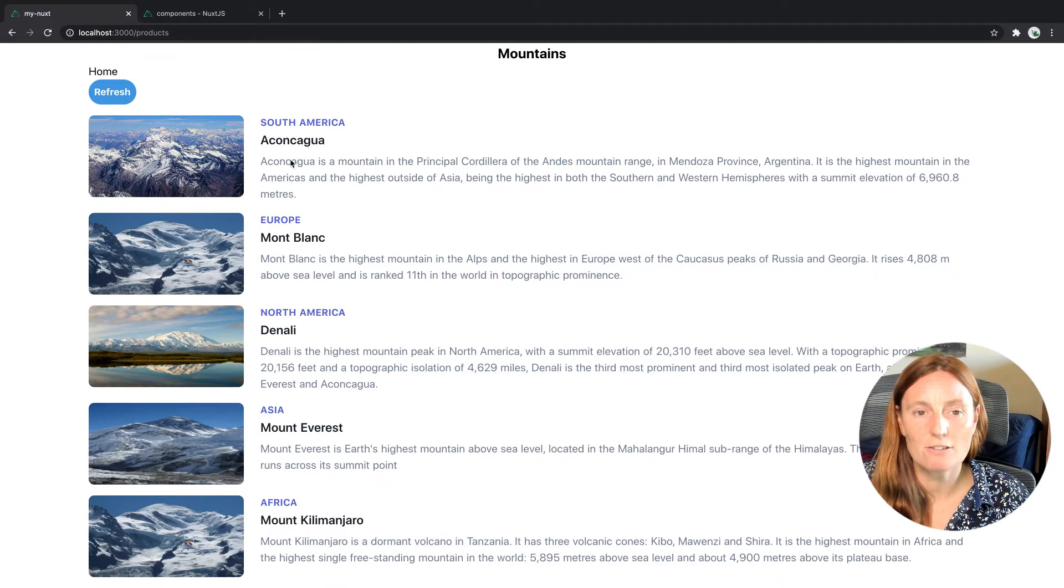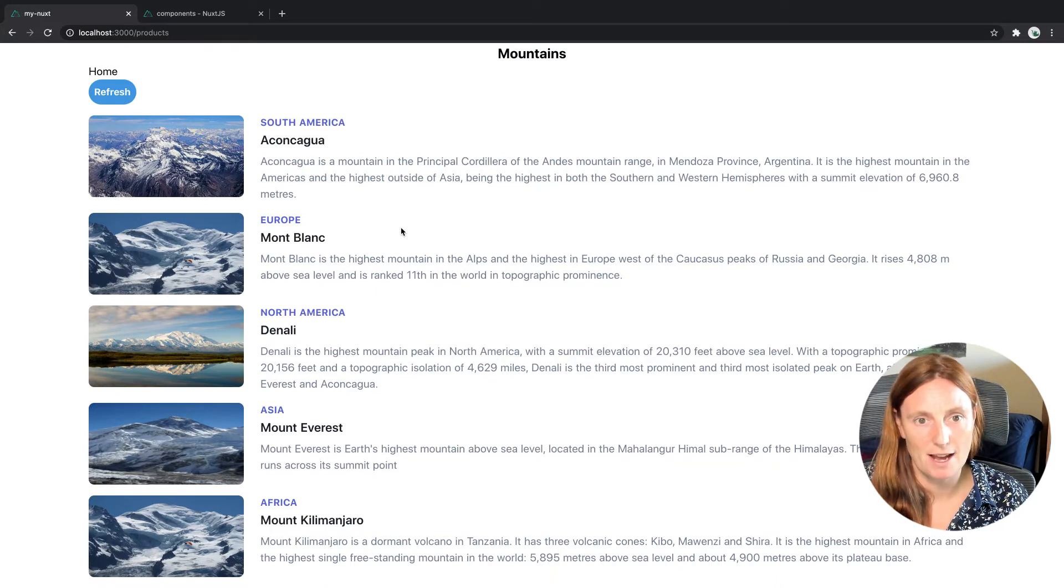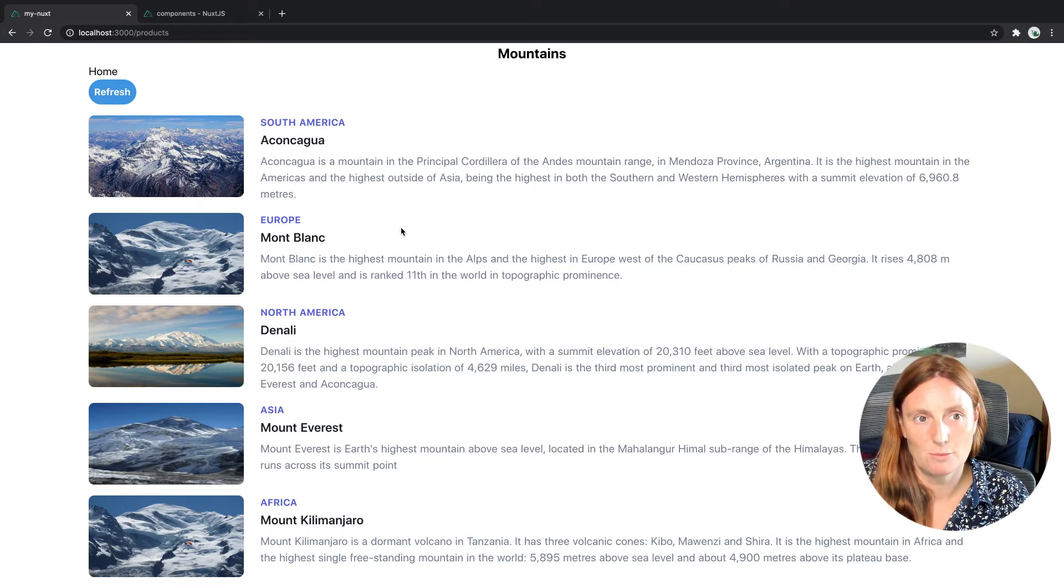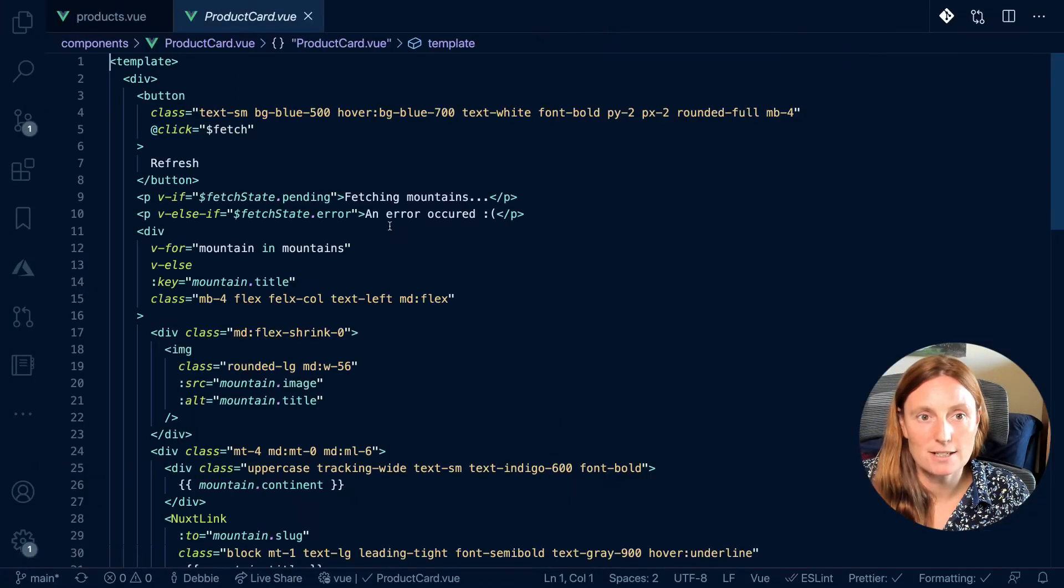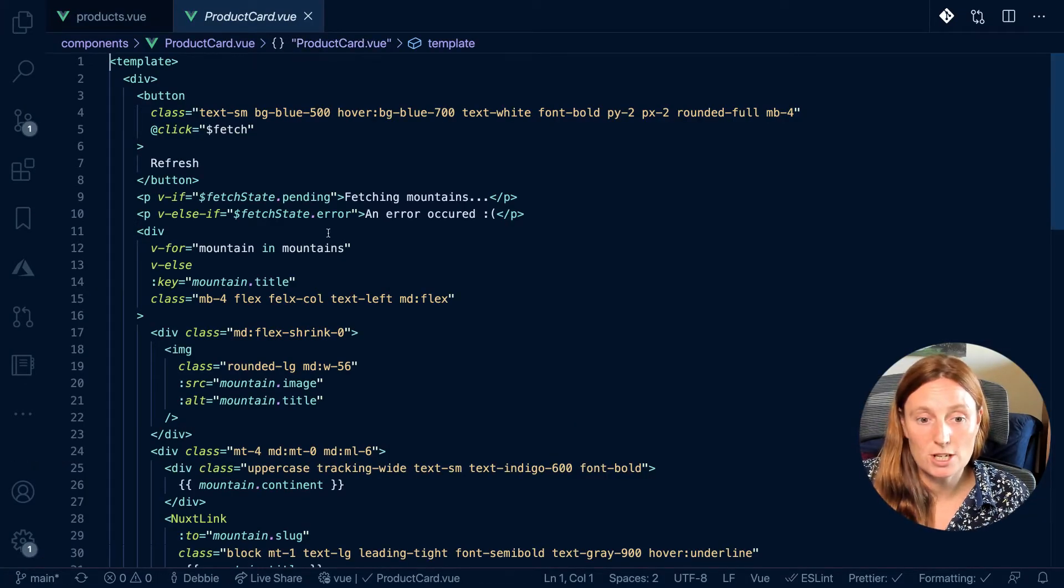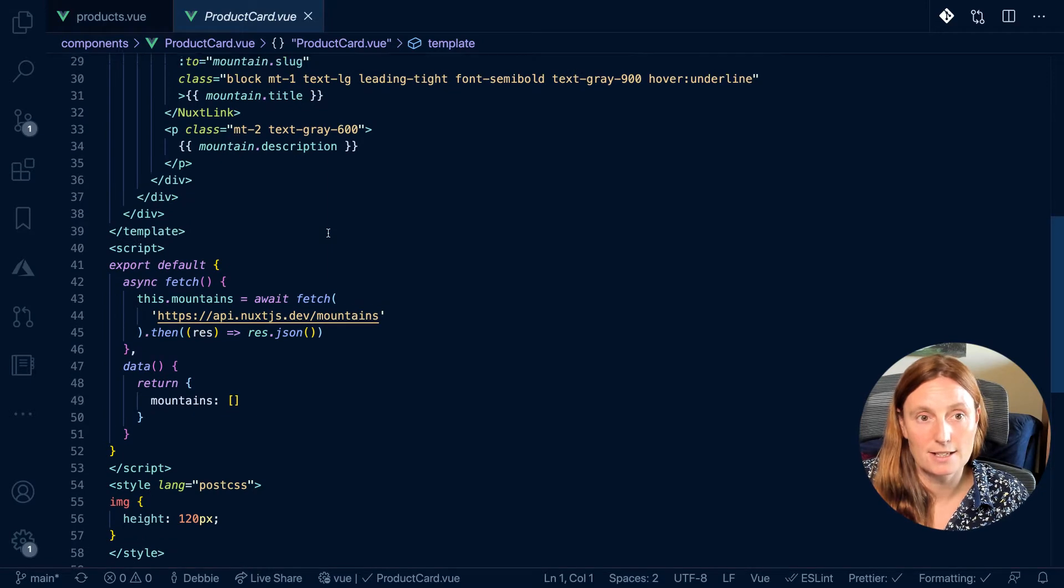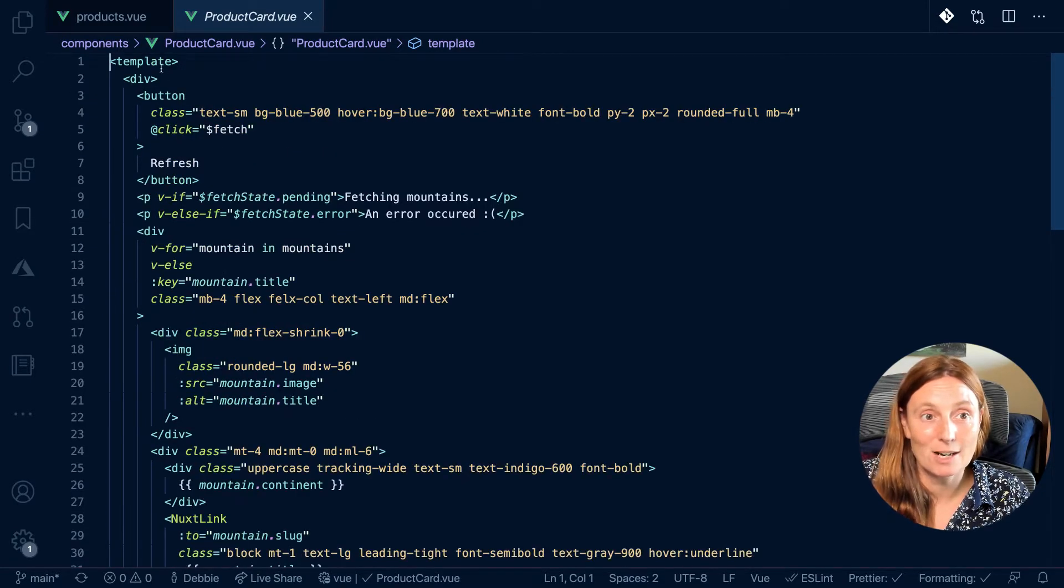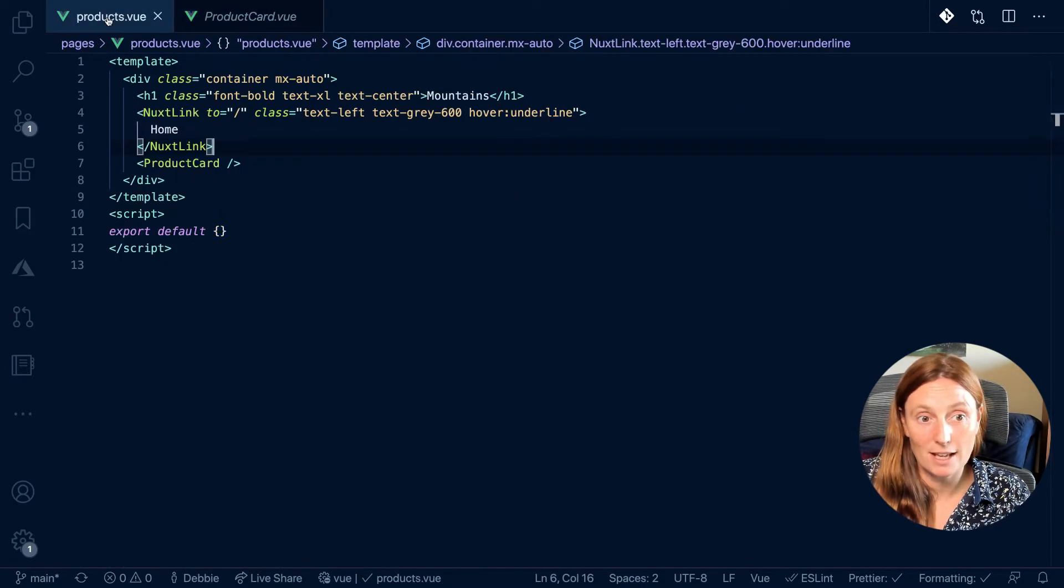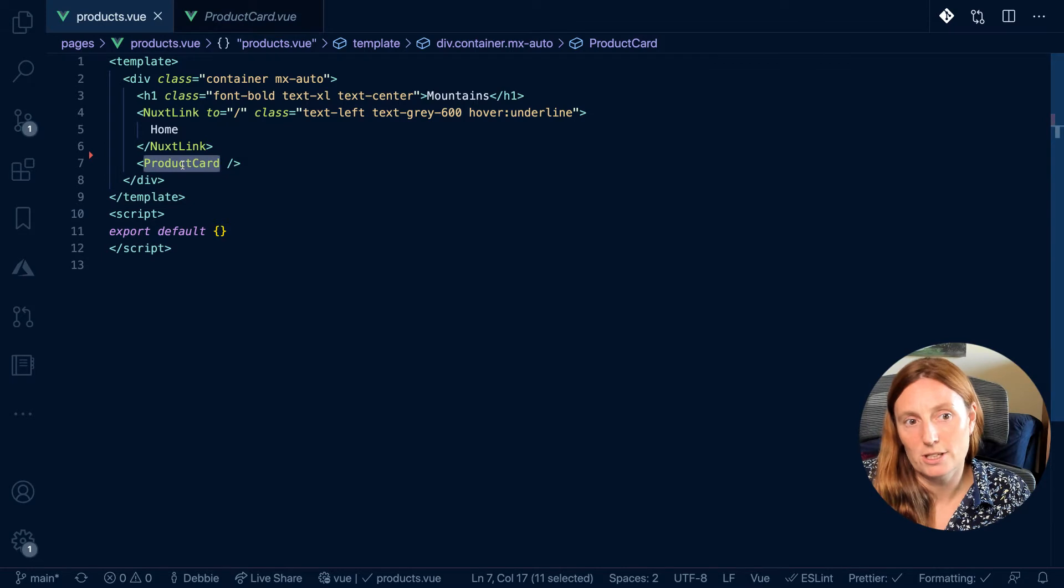So if you remember, we have this component that's fetching all our mountains from an API and printing them all out. So it's literally a product card is our component, which has all the fetch inside it. And then in our products page, we're basically just using that component.